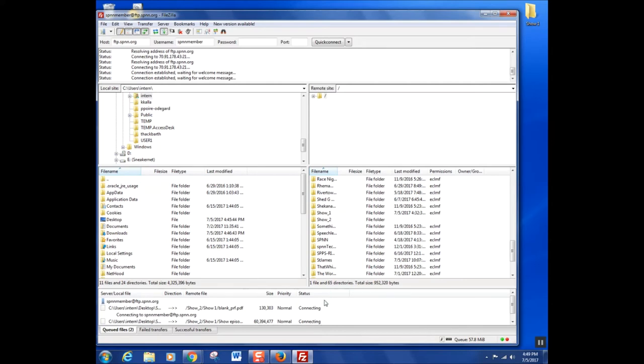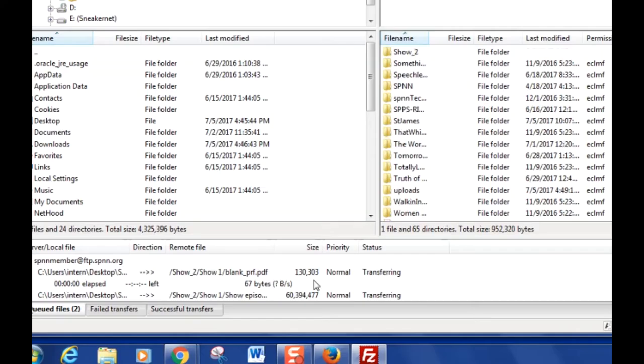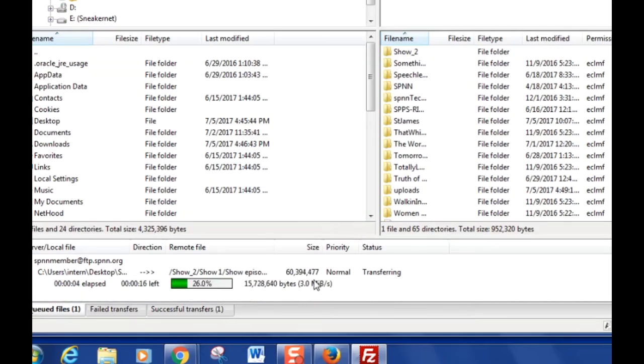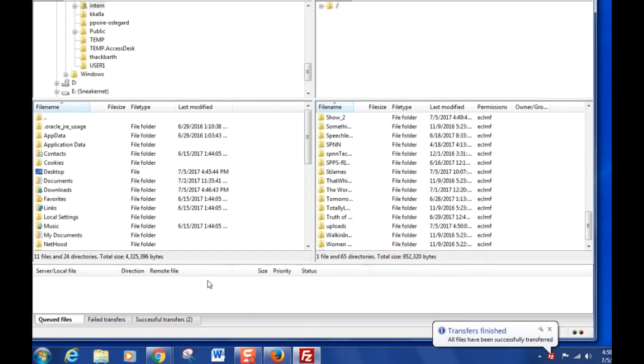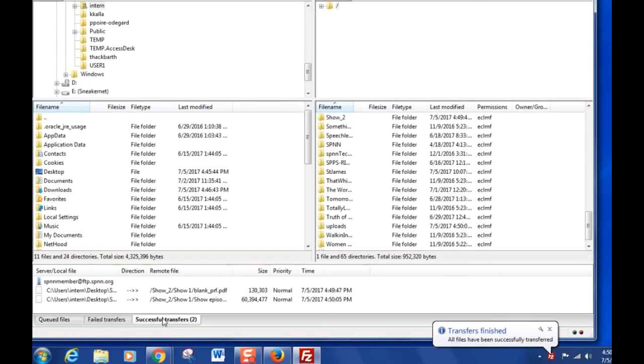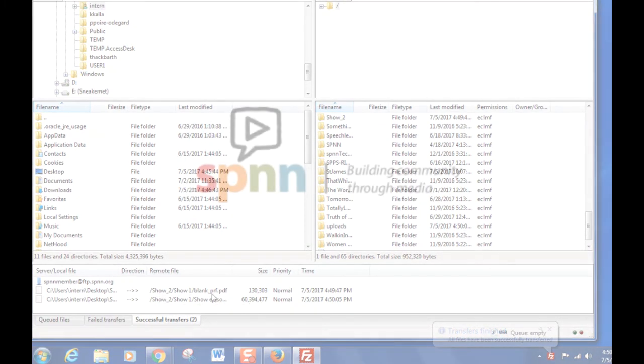Drag and drop your new folder into our server on the right and wait for the file to transfer. Once it's transferred, you'll find it listed under Successful Transfers.